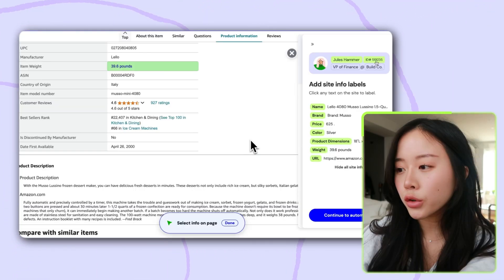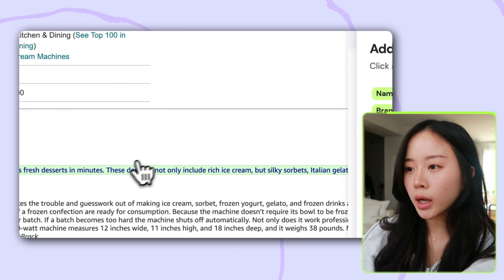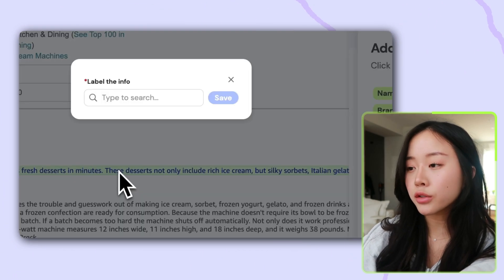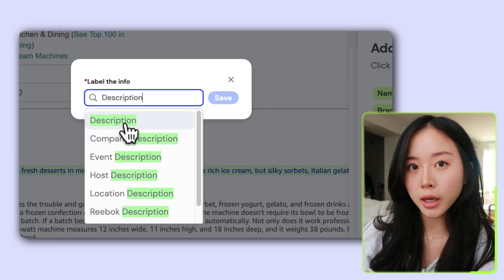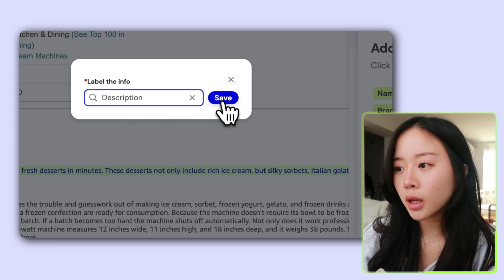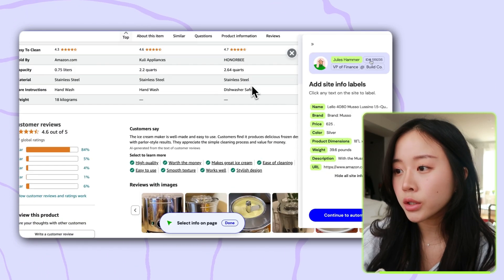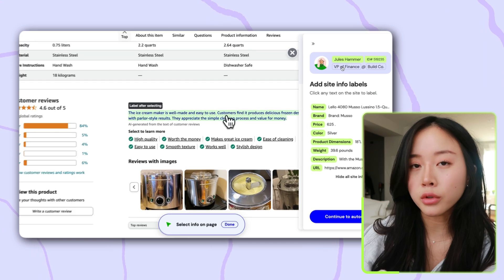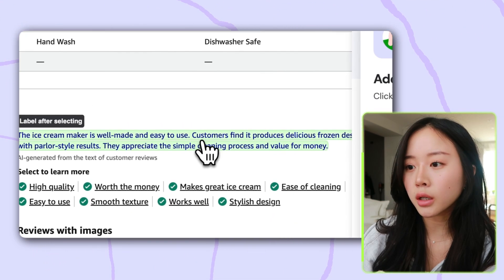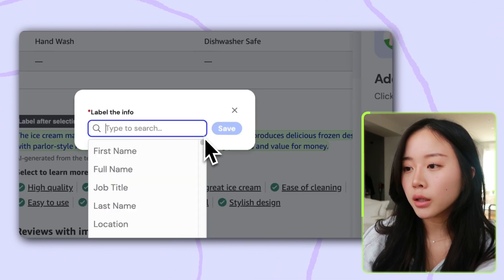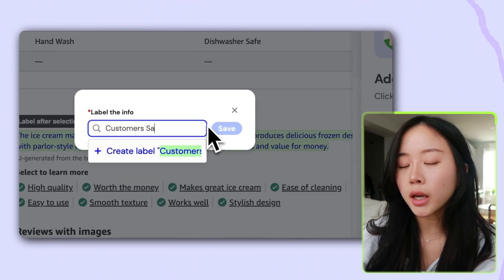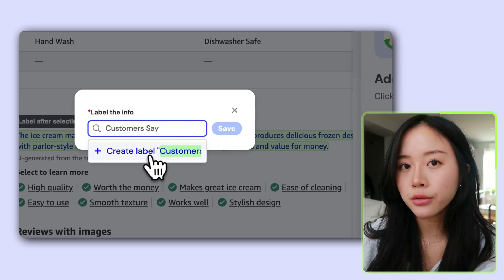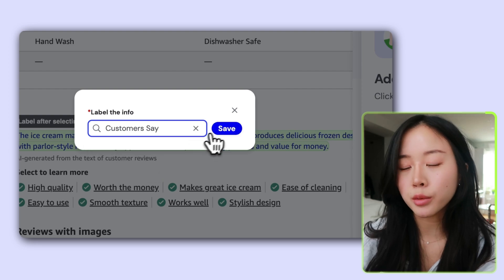Lastly, let's select the color so we can keep track of what color these machines are. Scrolling down a bit more, let's grab the description — you can see Magical has highlighted the entire description. Lastly, I want the overall customer reviews, so I'll click on this and title it 'customers say' — this is the AI-generated text summarizing all of the customer reviews.